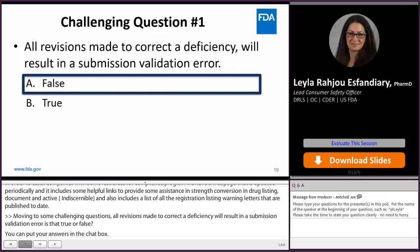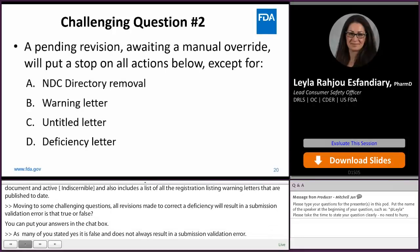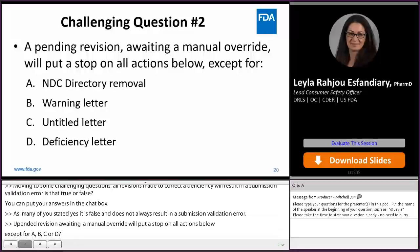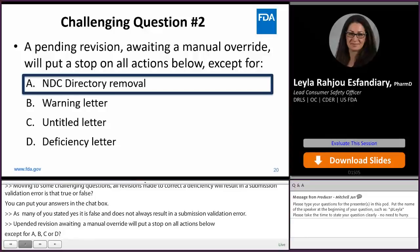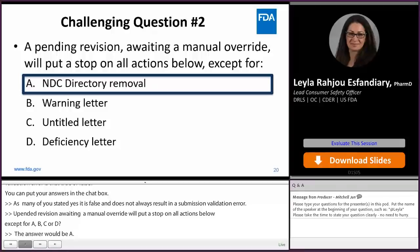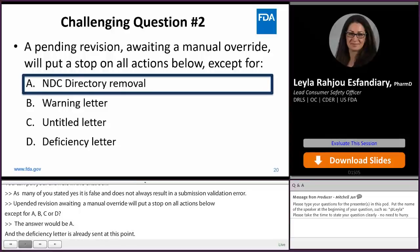As many of you stated, it is false — it doesn't always result in a submission validation error. Question 2: a pending revision awaiting a manual override will put a stop on all actions except for — NDC directory removal, warning letter, untitled letter, or deficiency letter? The answer is NDC directory removal, because the deficiency letter is already sent at this point. The only thing that will stop is the case progression into an untitled letter or a warning letter.